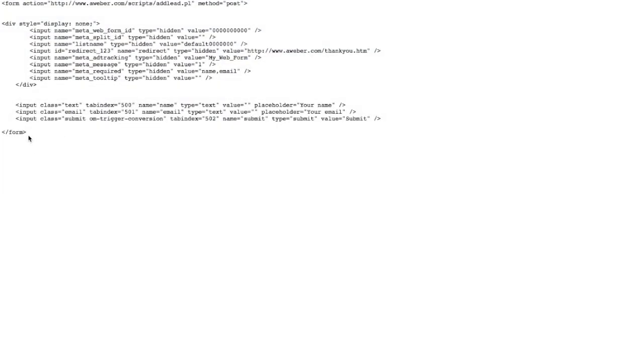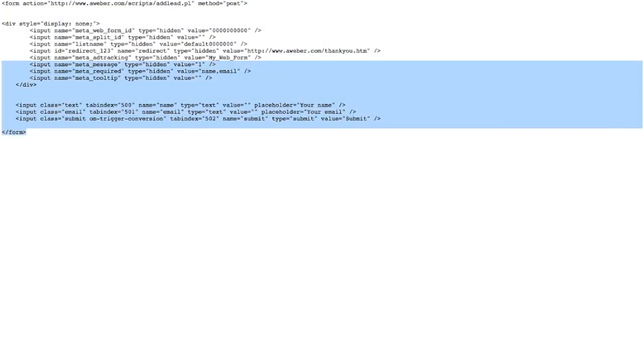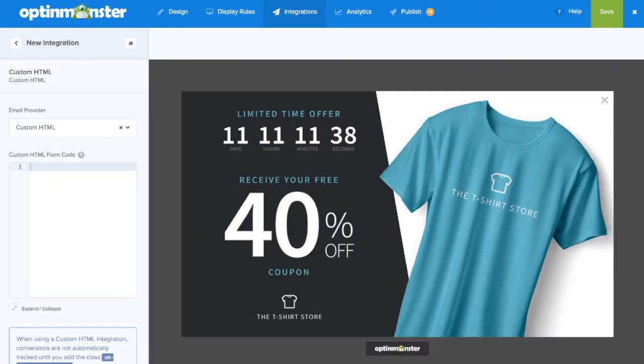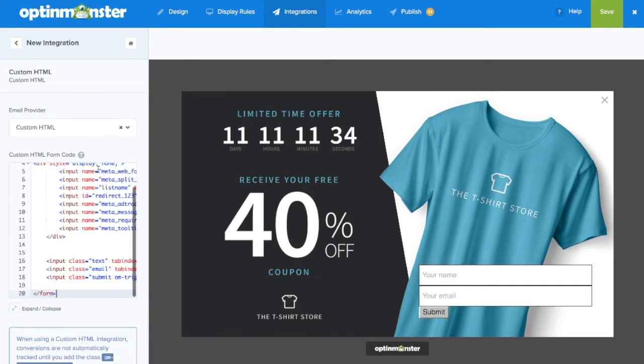Next you'll be copying the custom HTML code. In this case we're using a sample AWeber HTML form that you can find in our written documentation. Next go back and paste in the custom HTML form code.